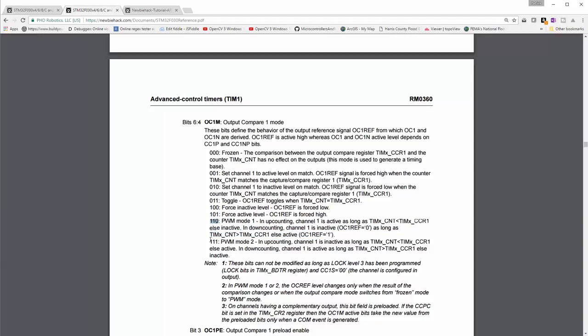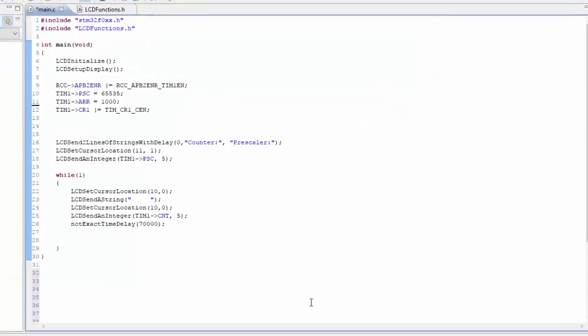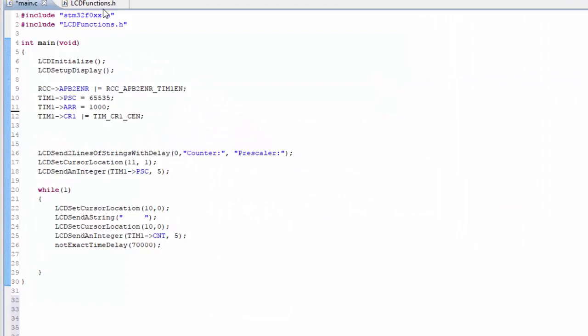And since we're not using down counting, we don't have to worry about this portion of it. Really, these two modes are the same except for the down counting mode. So we could probably use this, but I'm going to stick with this particular mode, mode 1.